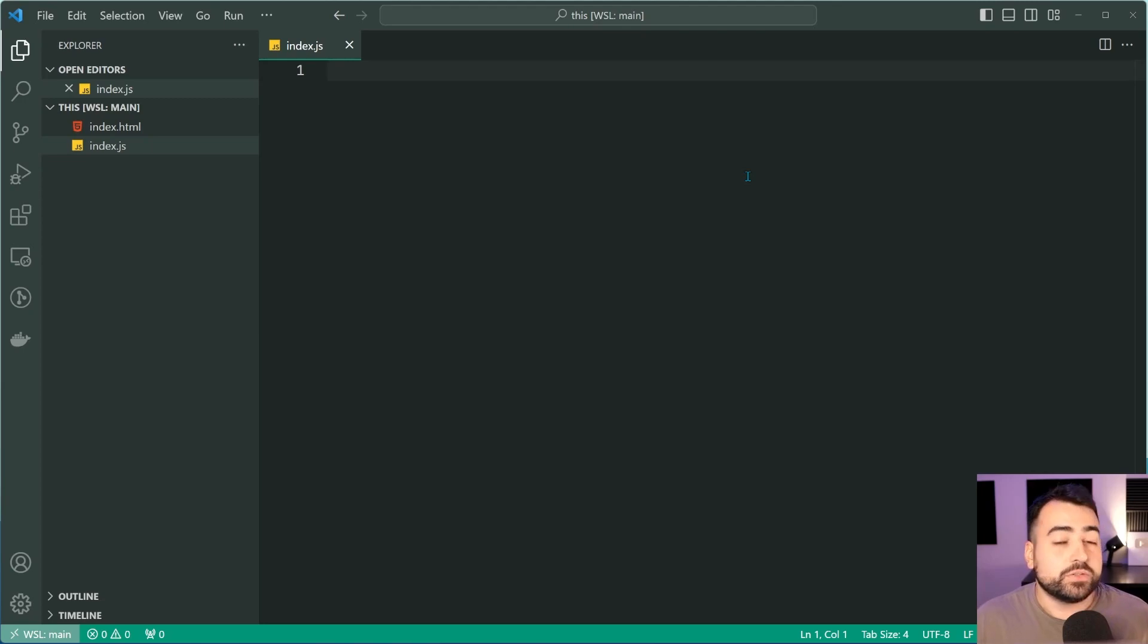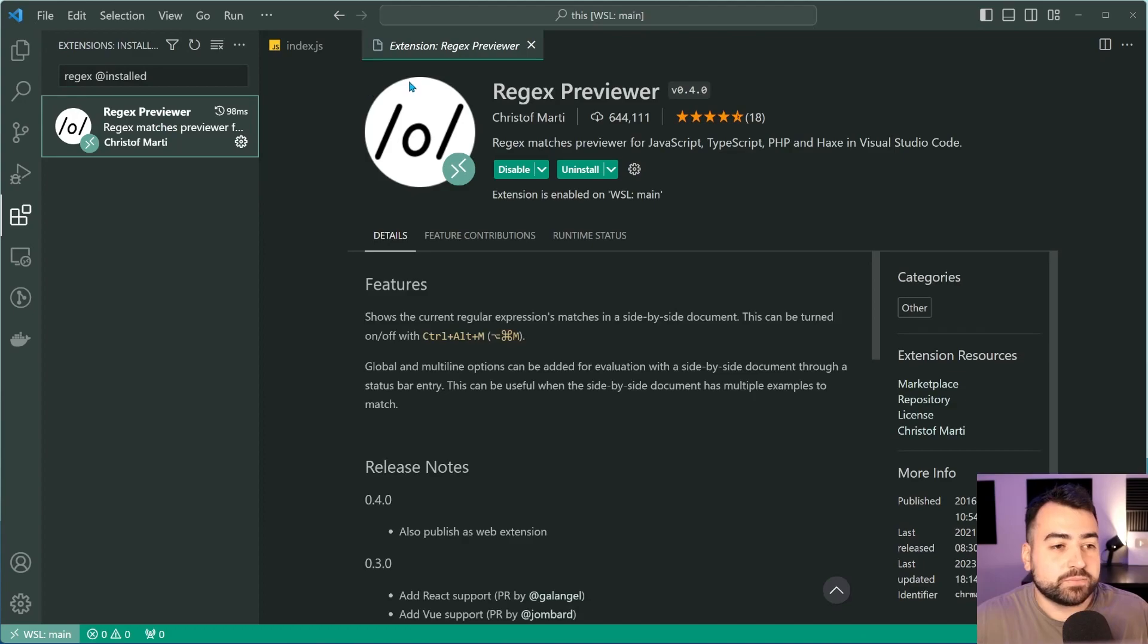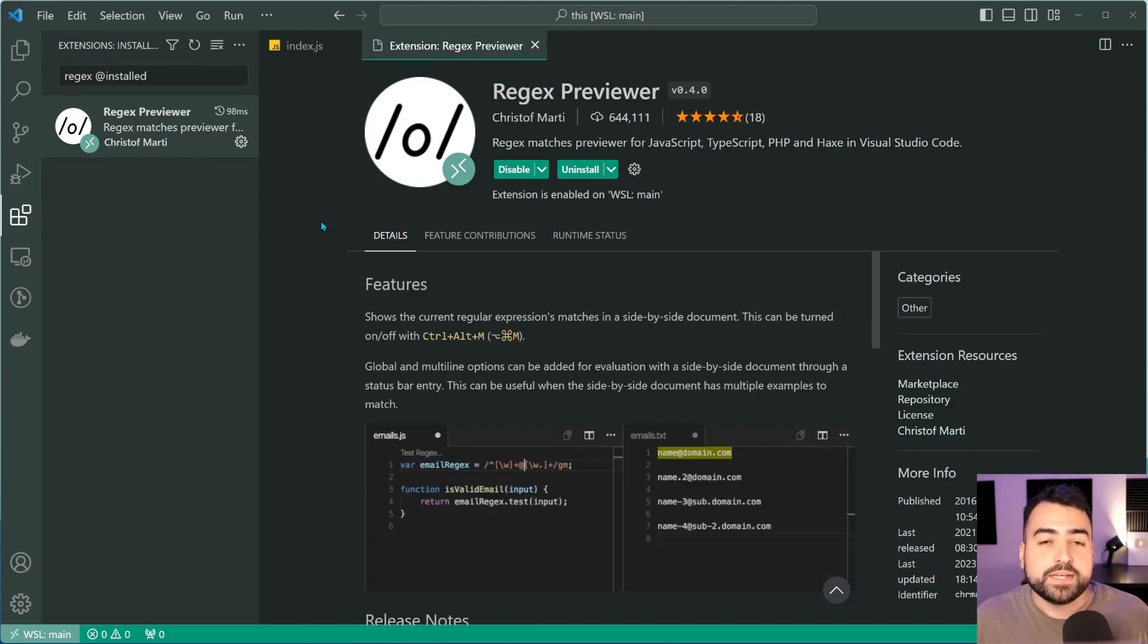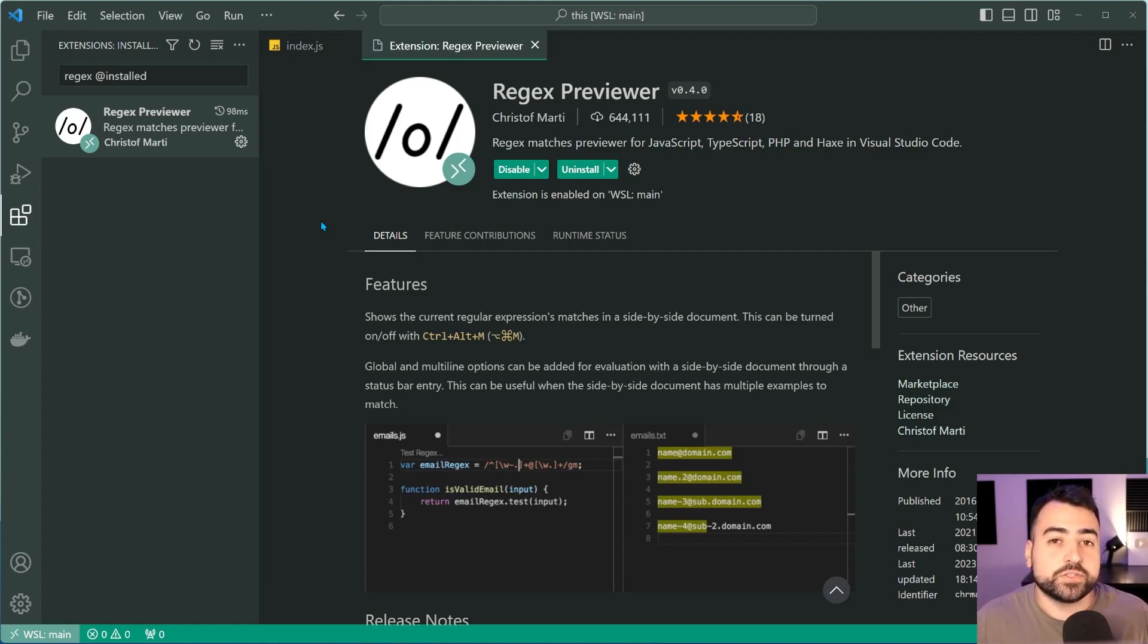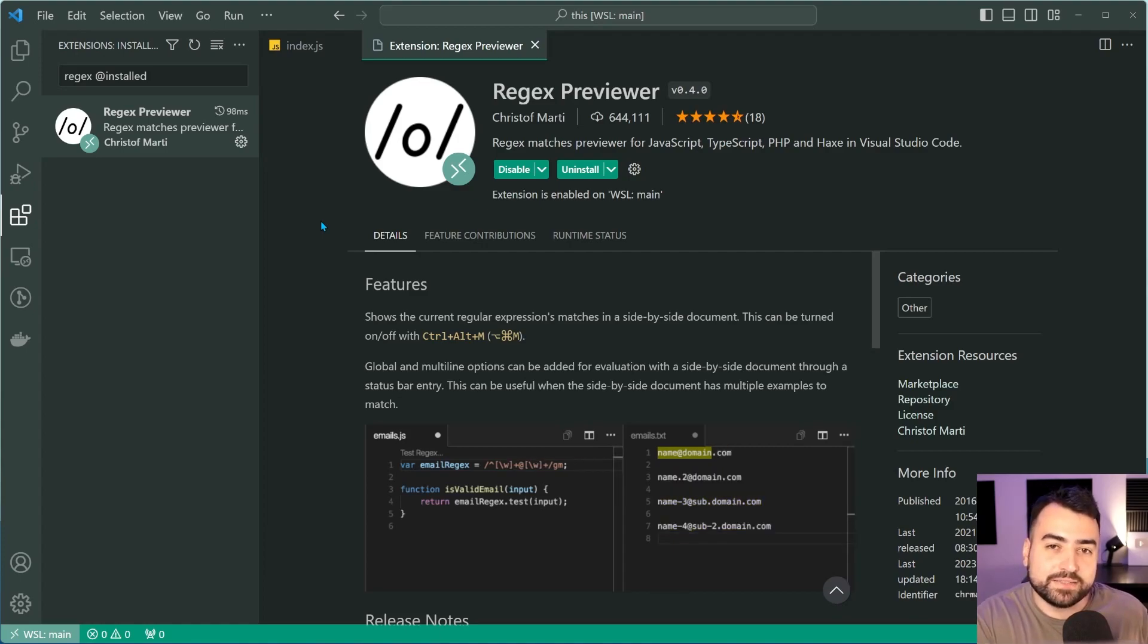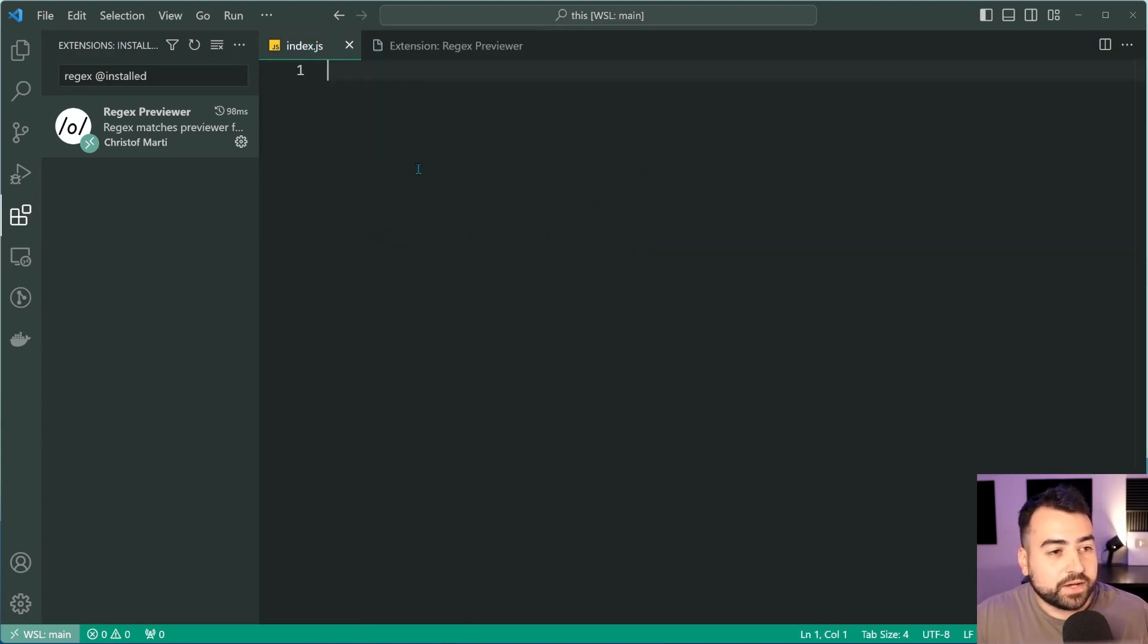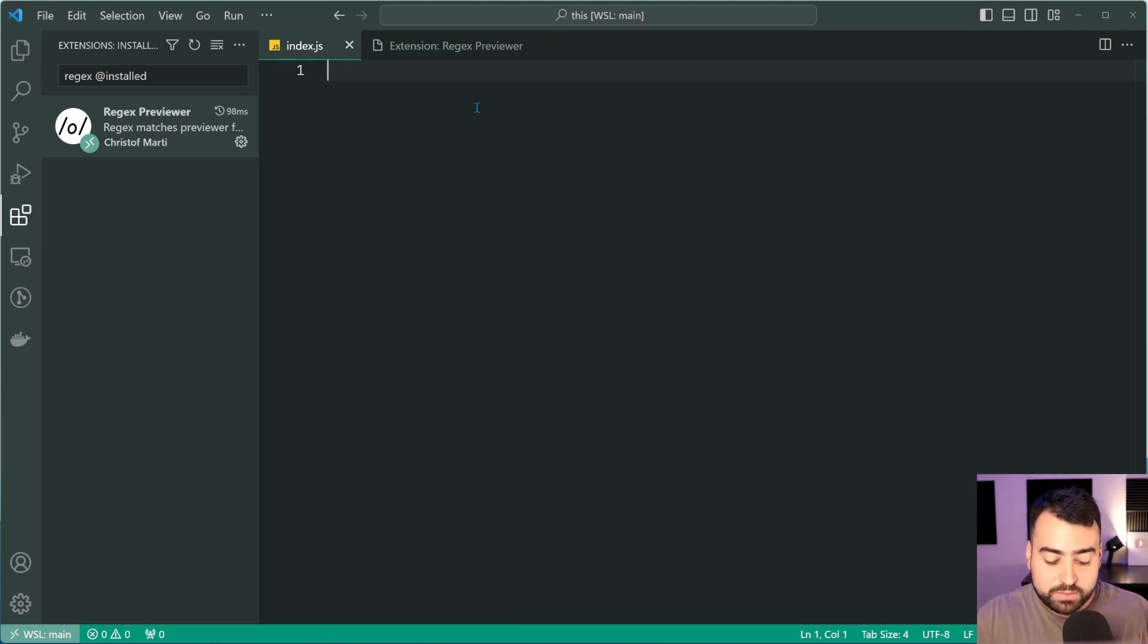You want to go inside the extensions panel and do a search for regex previewer. This extension right here is going to allow you to preview your regular expression patterns and any matches which can be found based on your pattern. Once you have it installed, I'm just going to go back inside my JavaScript file and once installed you can now enable that feature.